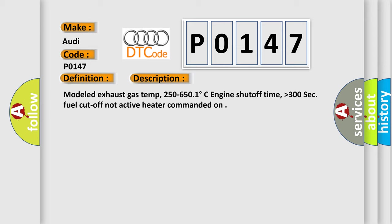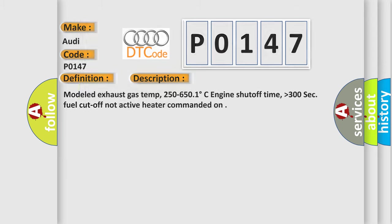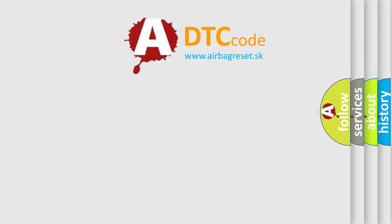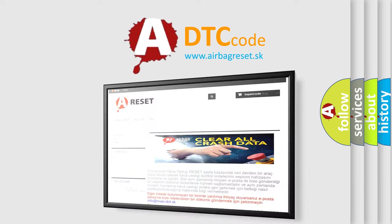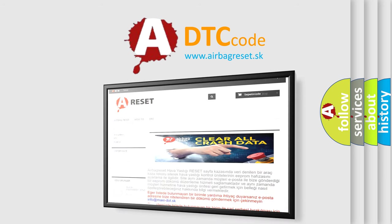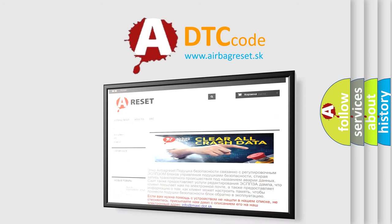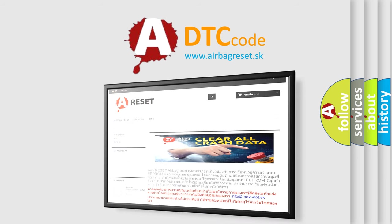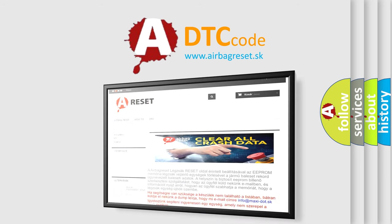The Airbag Reset website aims to provide information in 52 languages. Thank you for your attention and stay tuned for the next video.